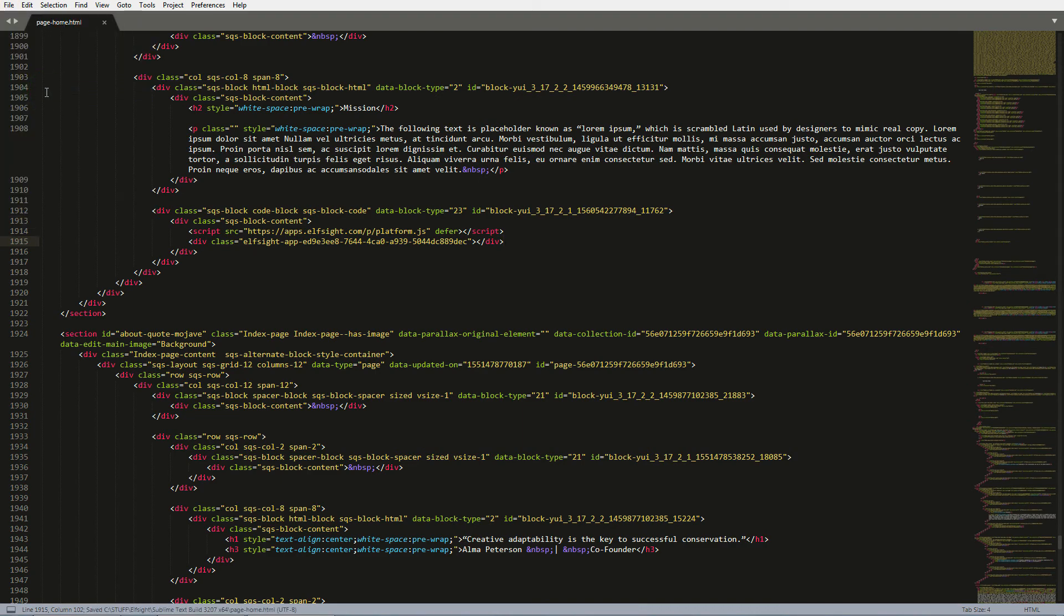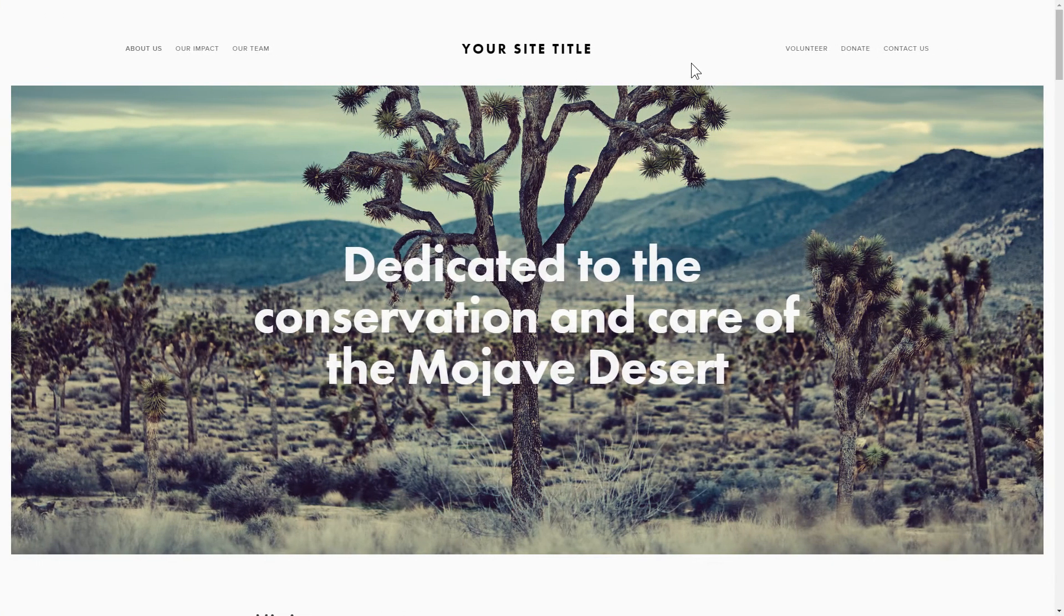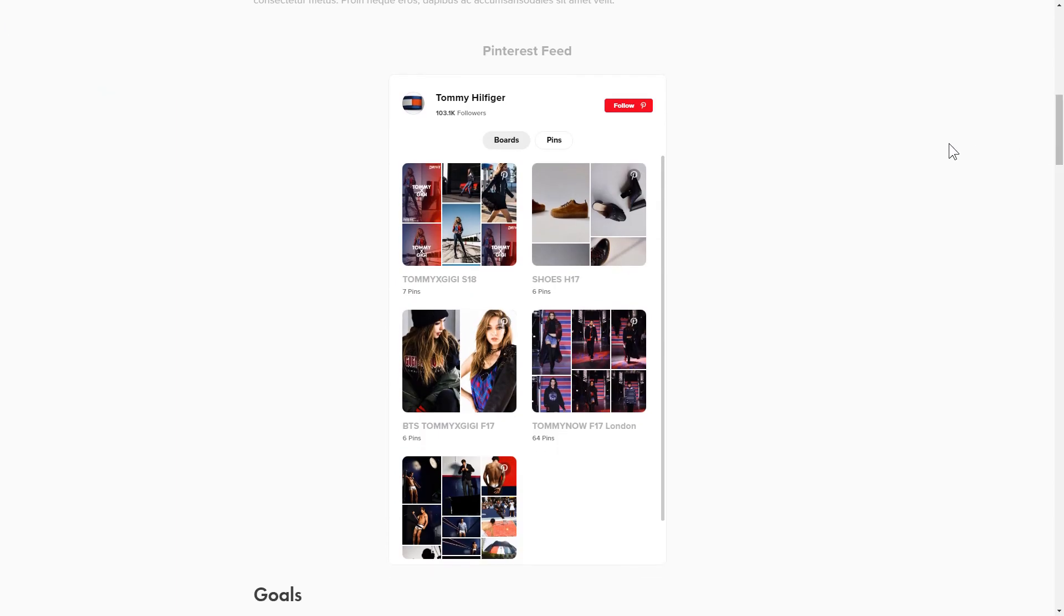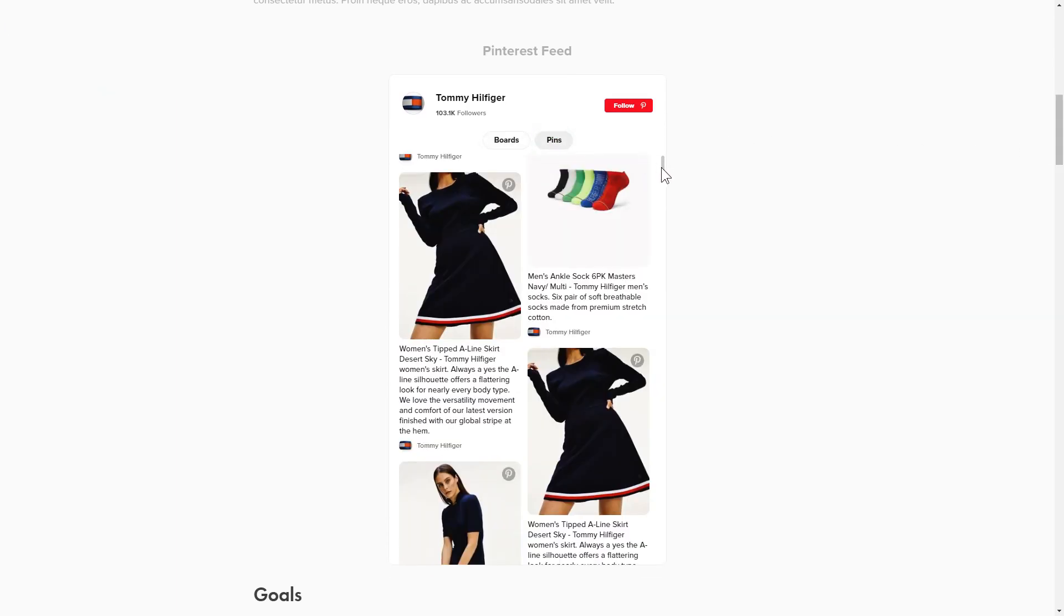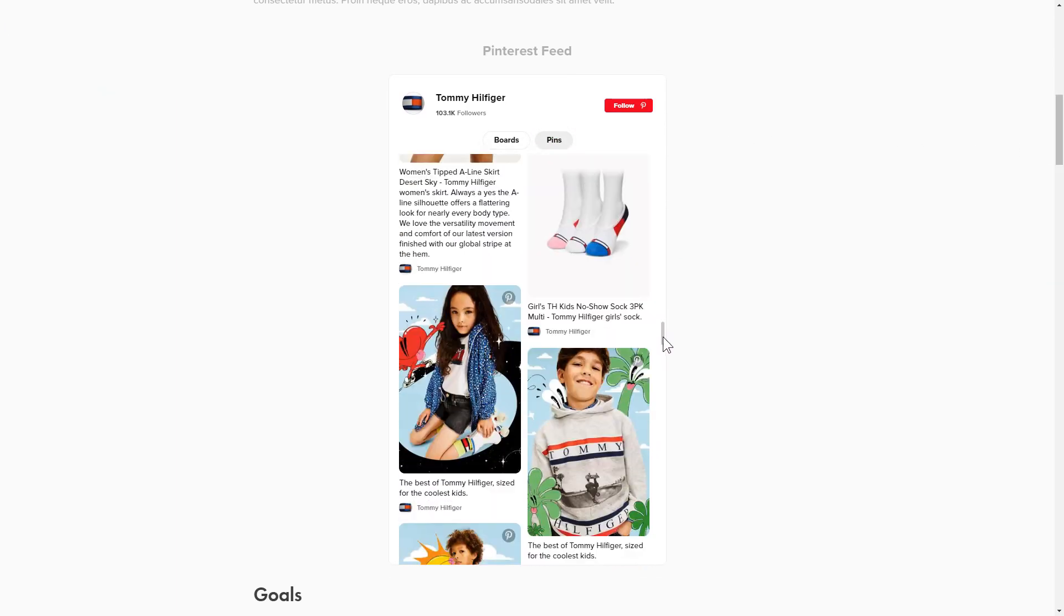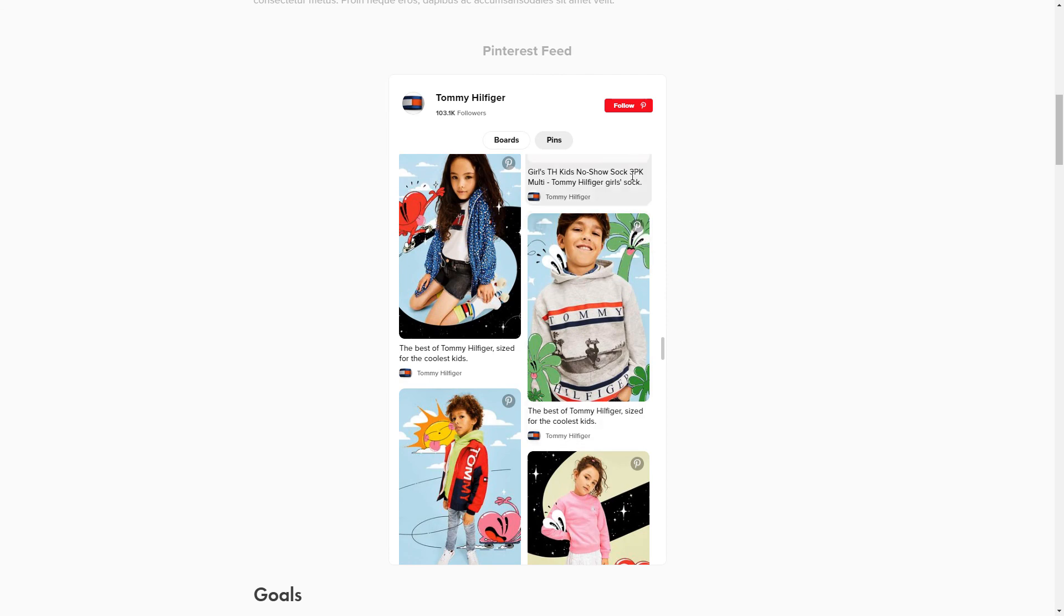Go to the page to check your widget. This is how easy it is. But if anything goes wrong at any stage, message us at support at Elfsight.com.